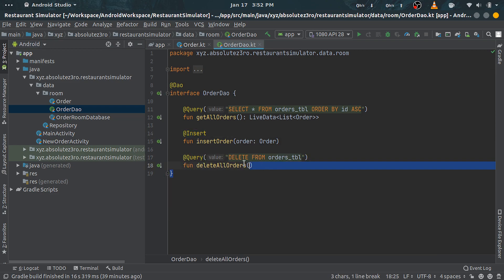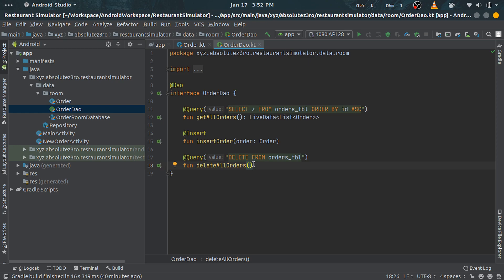Because as mentioned, delete annotated method will take an object or a list of objects and delete those particular rows, but we don't want that. We want to delete all the rows at once, so we are using a custom query.